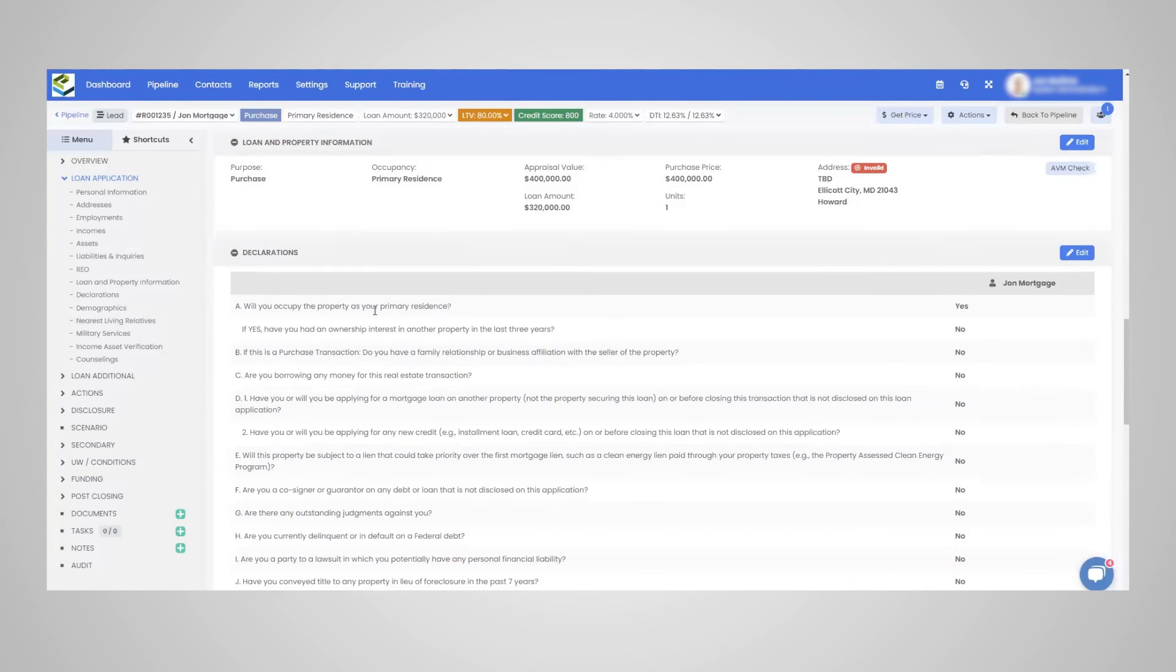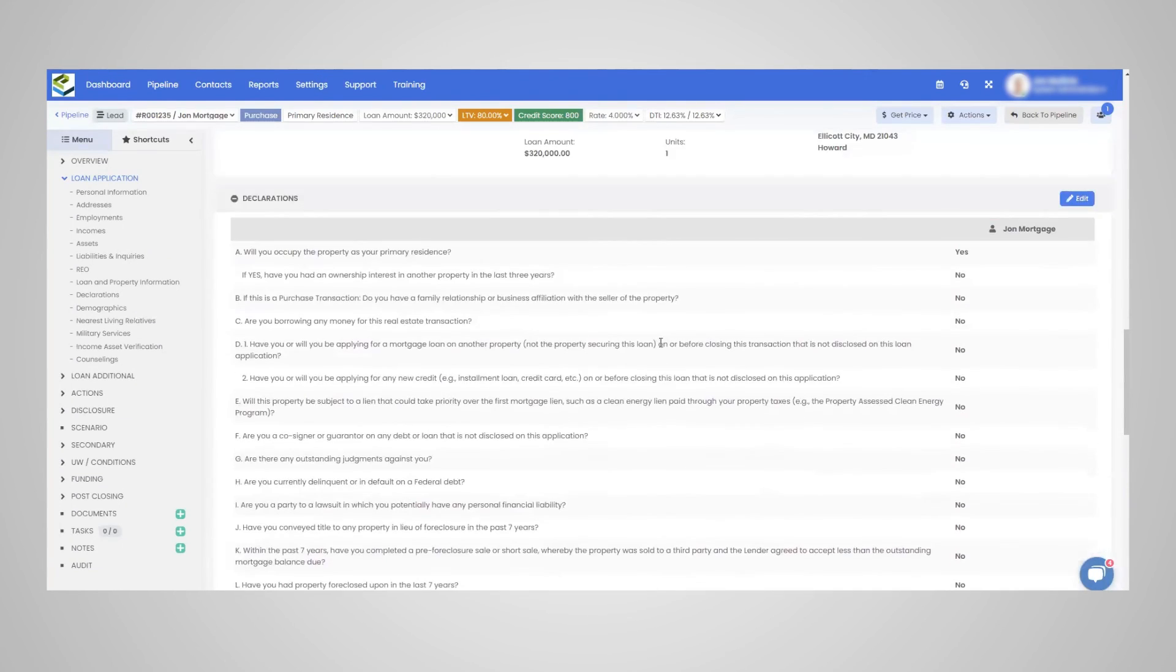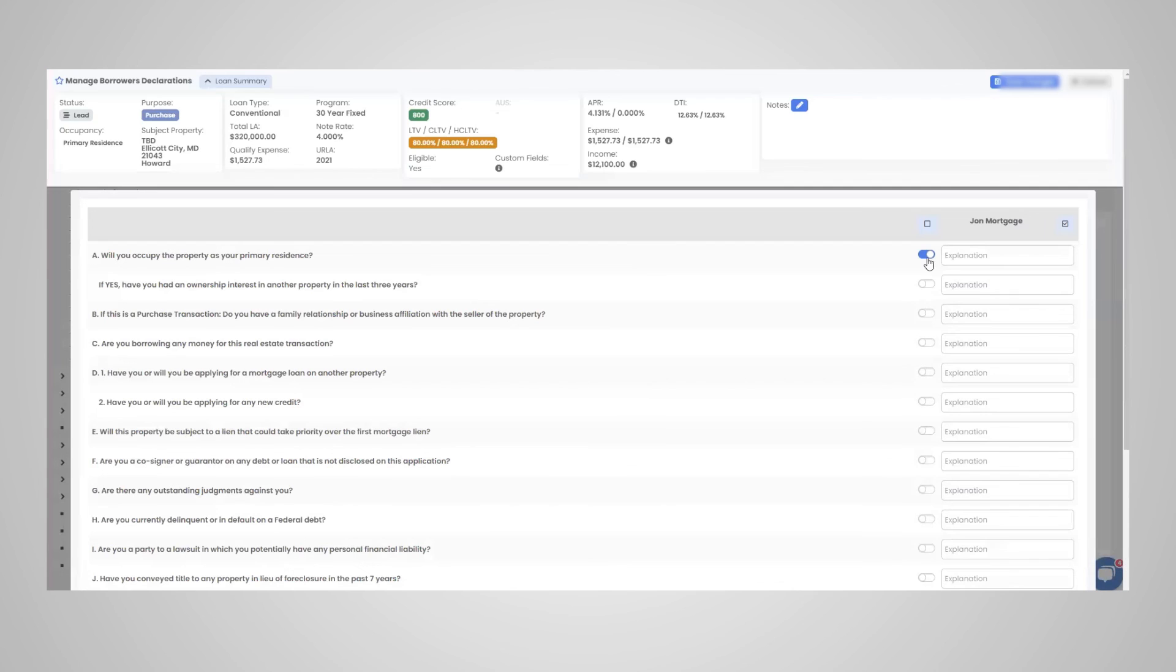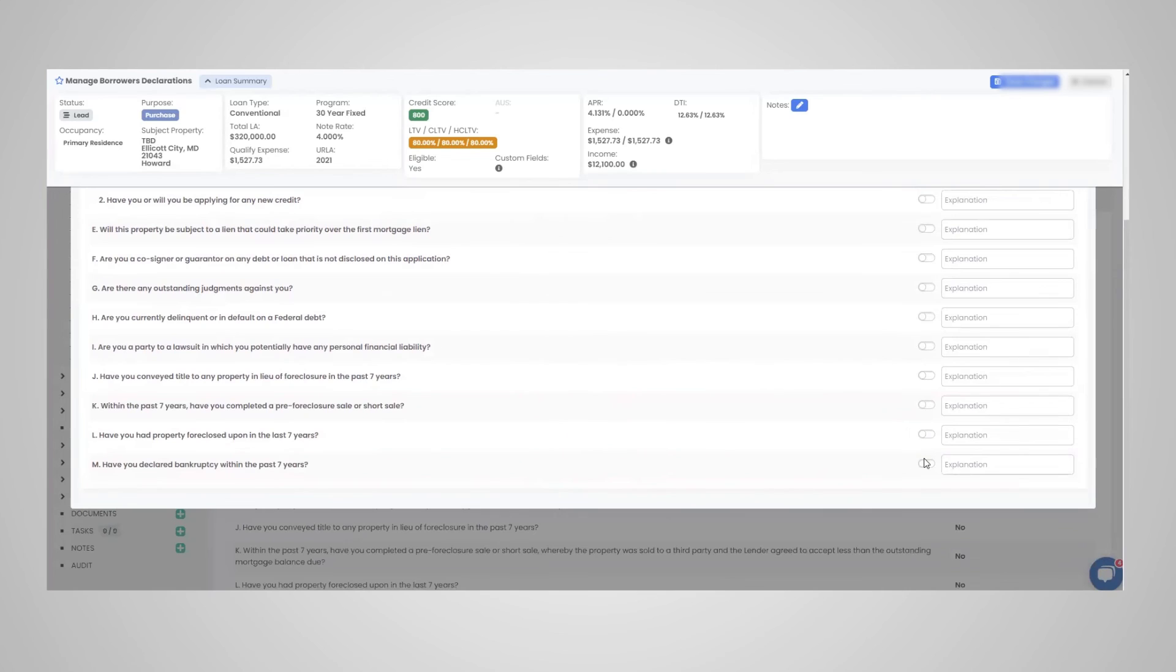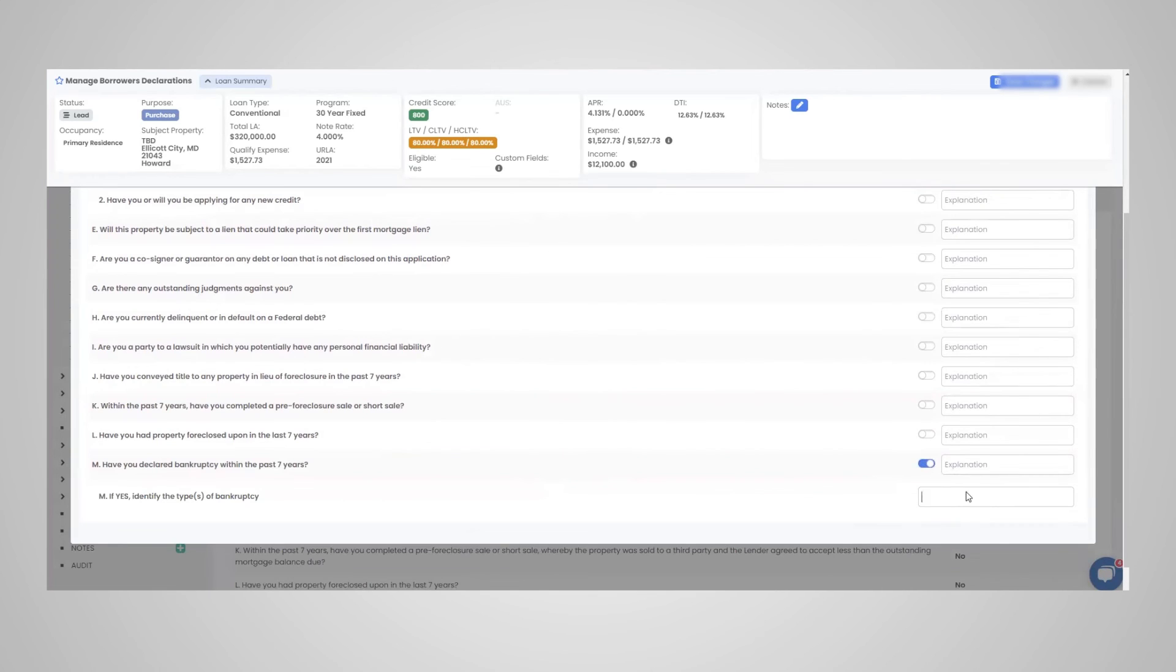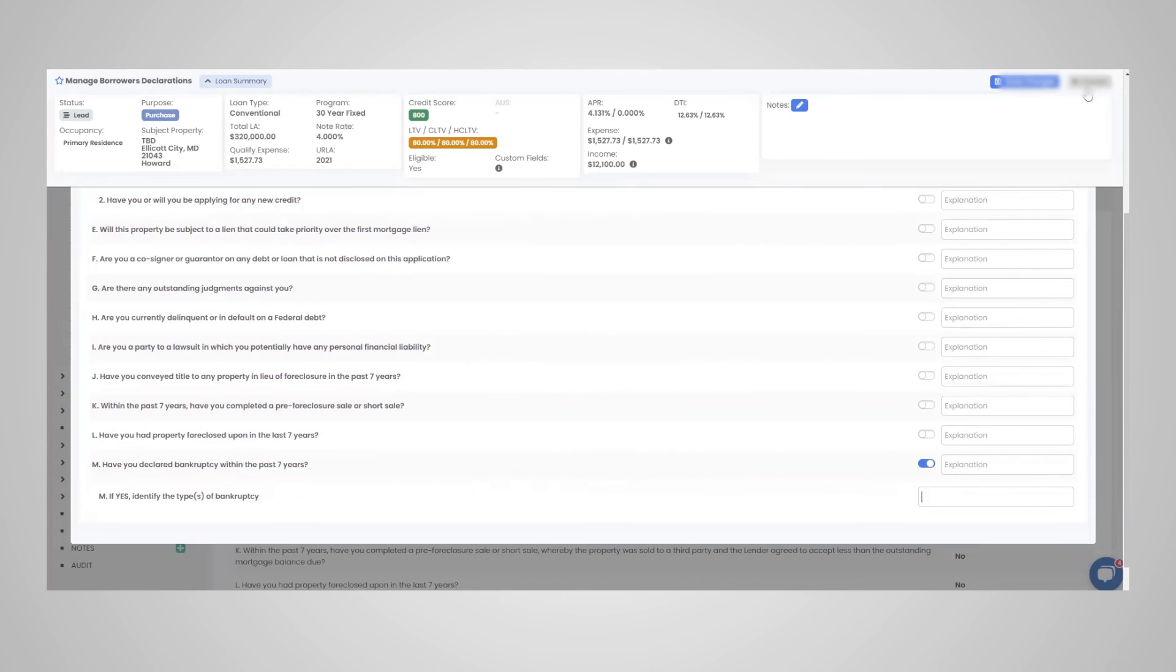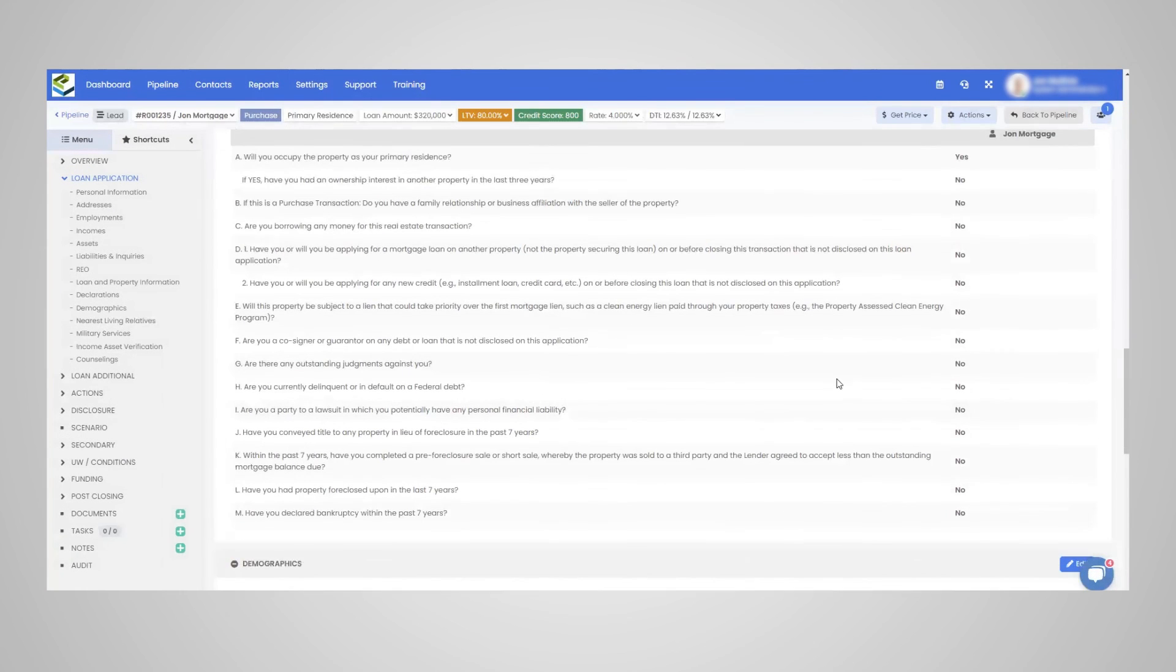And then the declaration info, all of these questions are standard, you just edit in here and update all of the questions. The bankruptcy questions, if yes, identify the type of bankruptcy. So very quick, as you can see, and then just updating that.